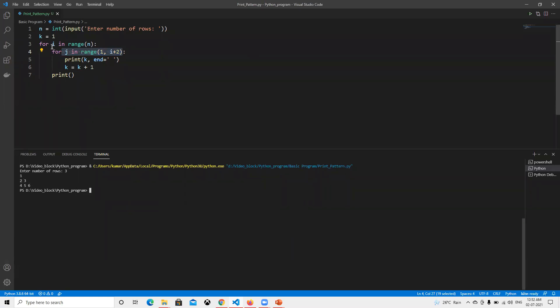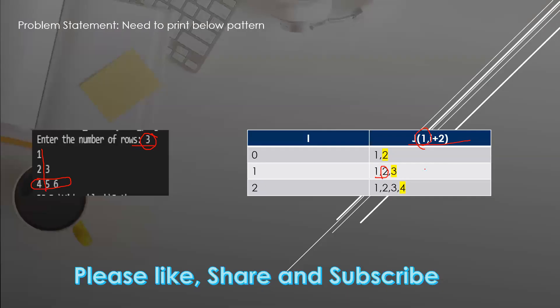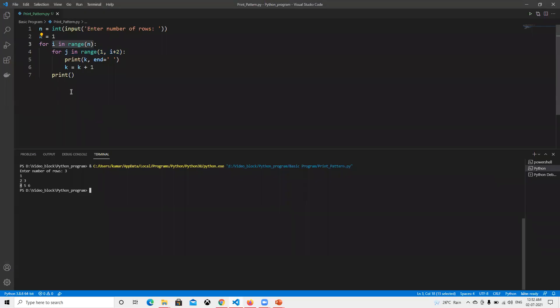It came out of this because it's not going to execute the inside loop. Then again it went for this one and executed again with four, five, and six. That's why we use k equals to k plus one, and we're able to achieve the pattern we need to print. I hope you liked this video.